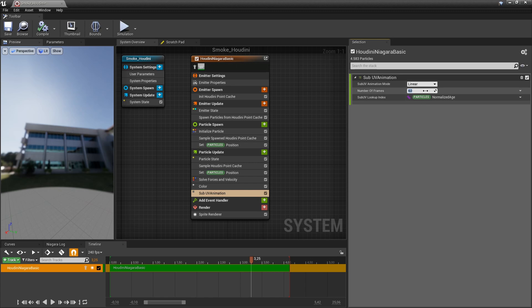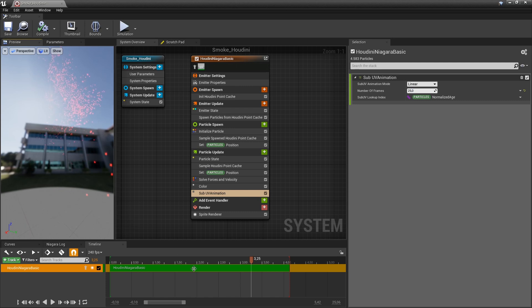This will then animate that particle and the number of frames. I have five rows and five columns, so 25. And that will now work better.